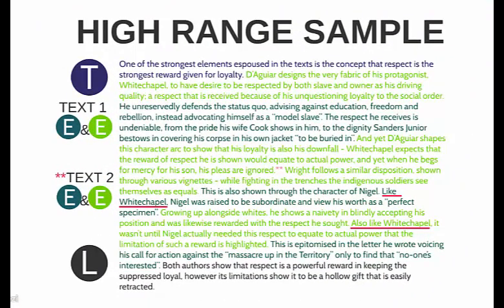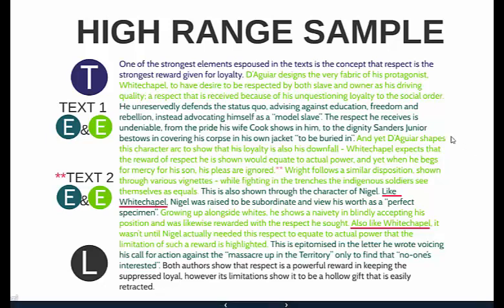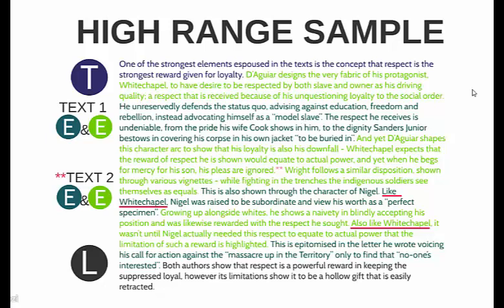The topic sentence at the top: 'One of the strongest elements espoused in the texts is the concept that respect is the strongest reward given for loyalty.' Short, sharp, to the point — an idea-based statement. They've explored the idea first, then put the evidence in to prove their point, so you don't have to go evidence then explore — you can go explore then evidence. De Guar designs the very fabric of his protagonist Whitechapel to have a desire to be respected by both slave and owner as his driving quality — a respect received because of his unquestioning loyalty to the social order.